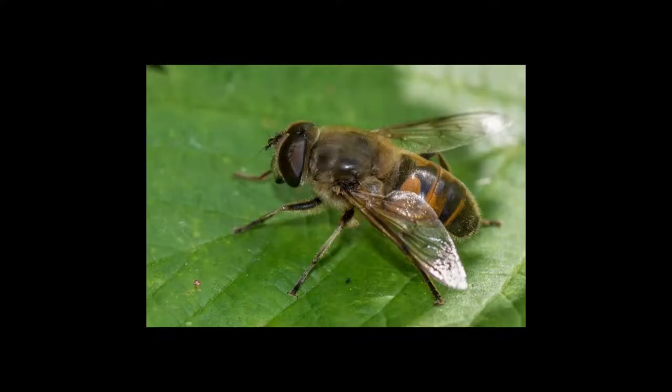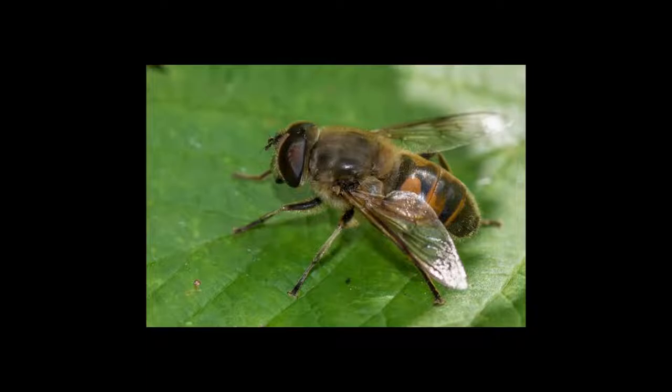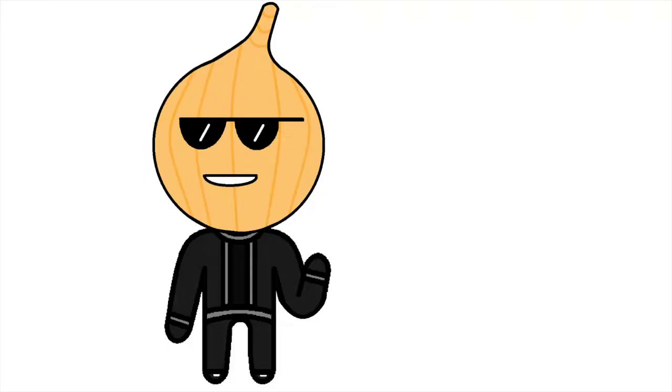Bees, on the other hand, are quite scary too, but just not as much. My favorite bug is surprisingly a type of bee, however.